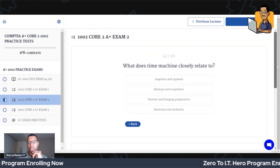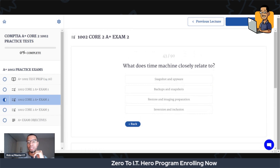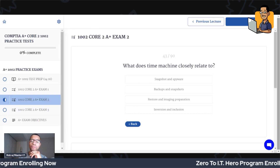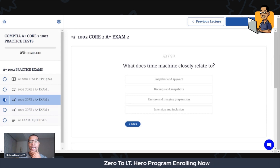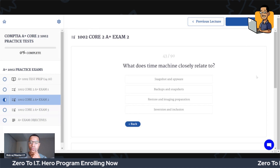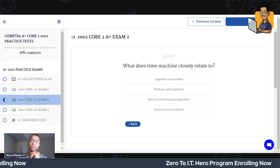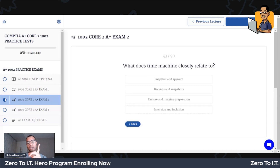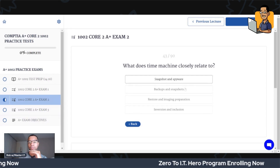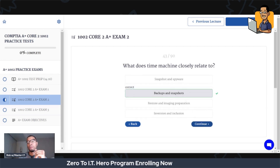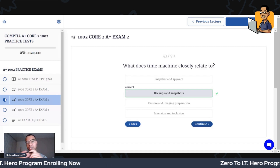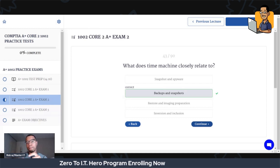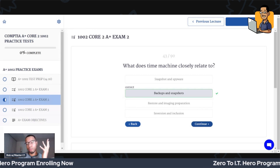What does Time Machine closely relate to? Backups and snapshots. Backups and snapshots correlate to Time Machine because both of these things can save the system state of your computer. If something glitches or is corrupted, it can take your machine back to a previous time when it worked the way you wanted it to work.